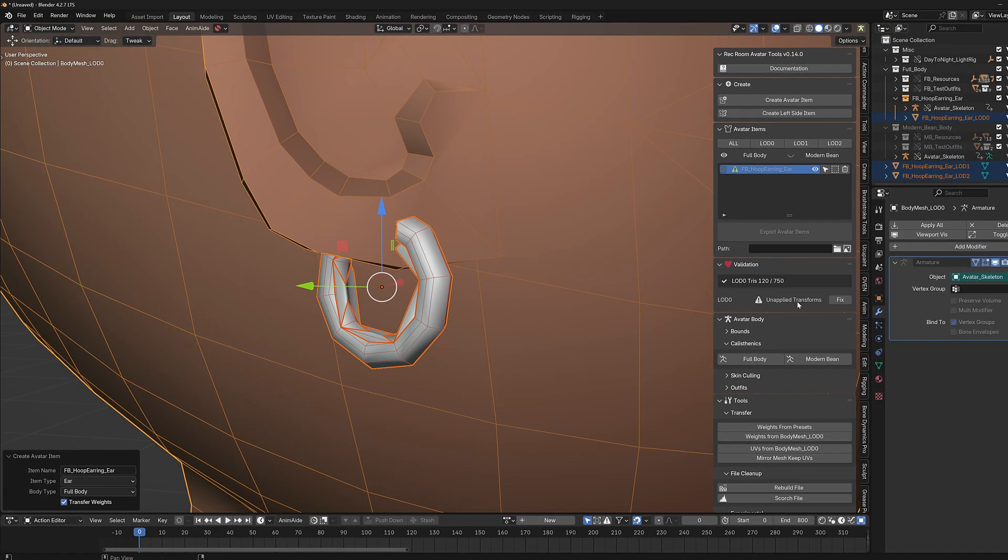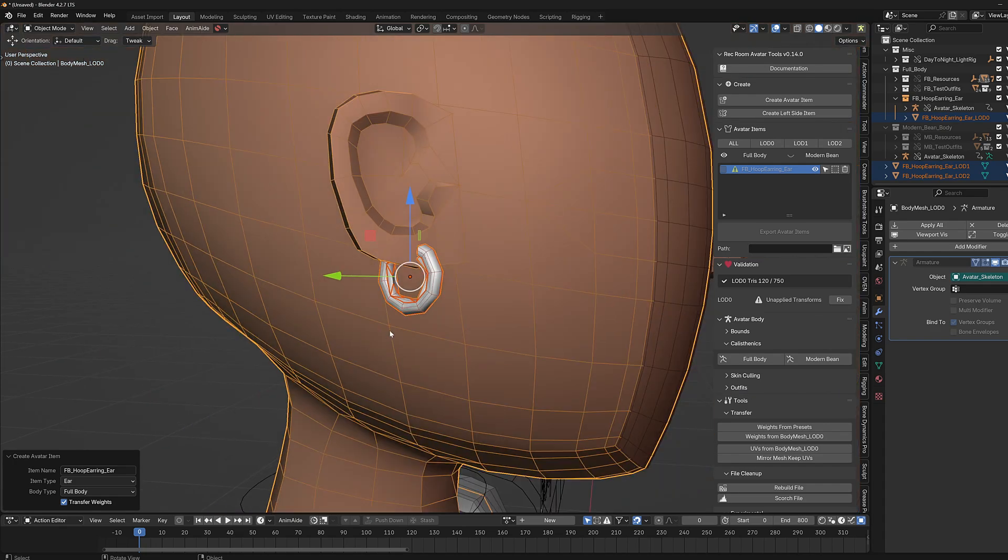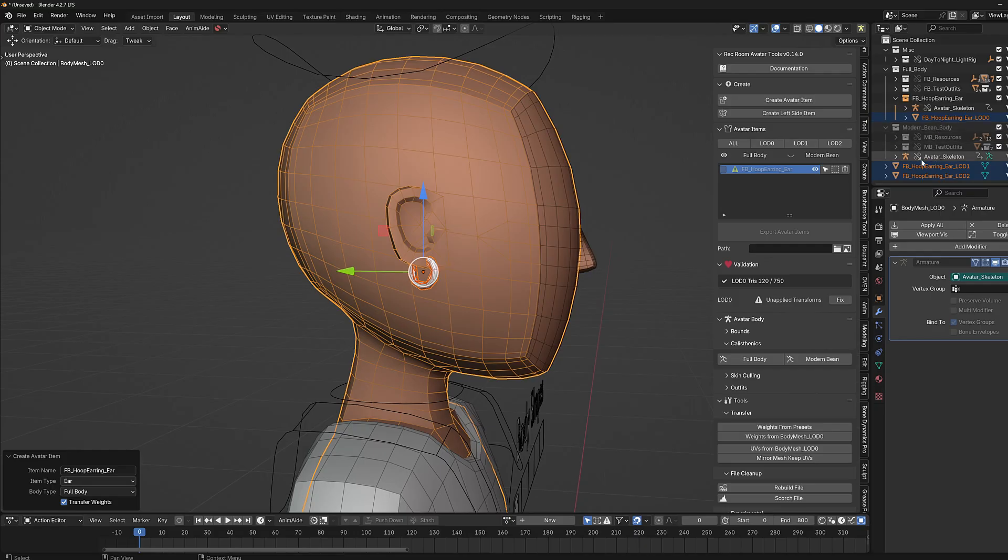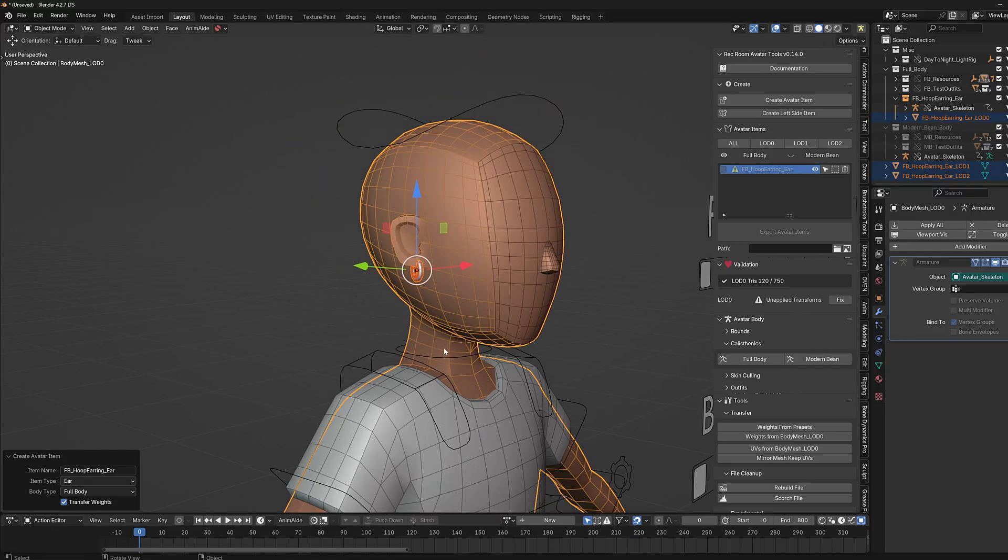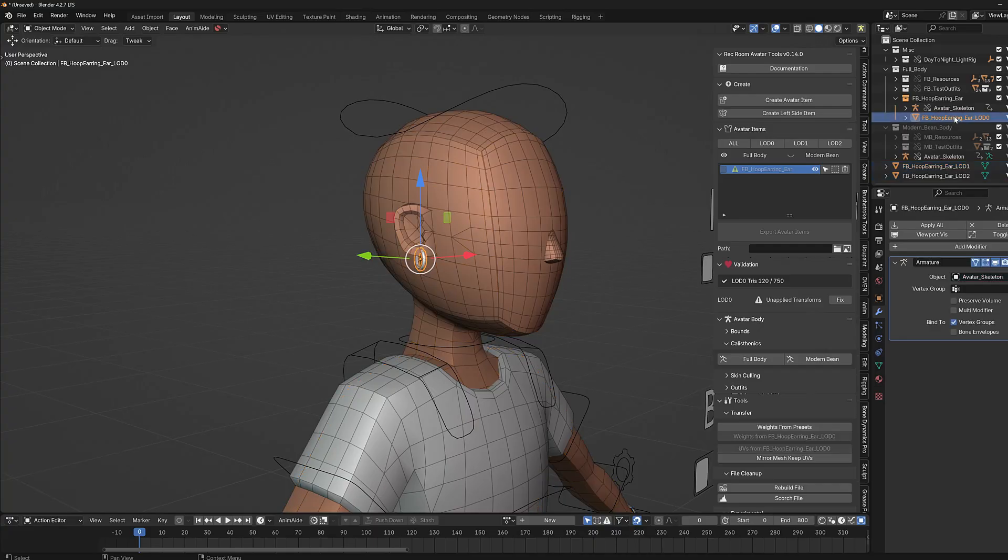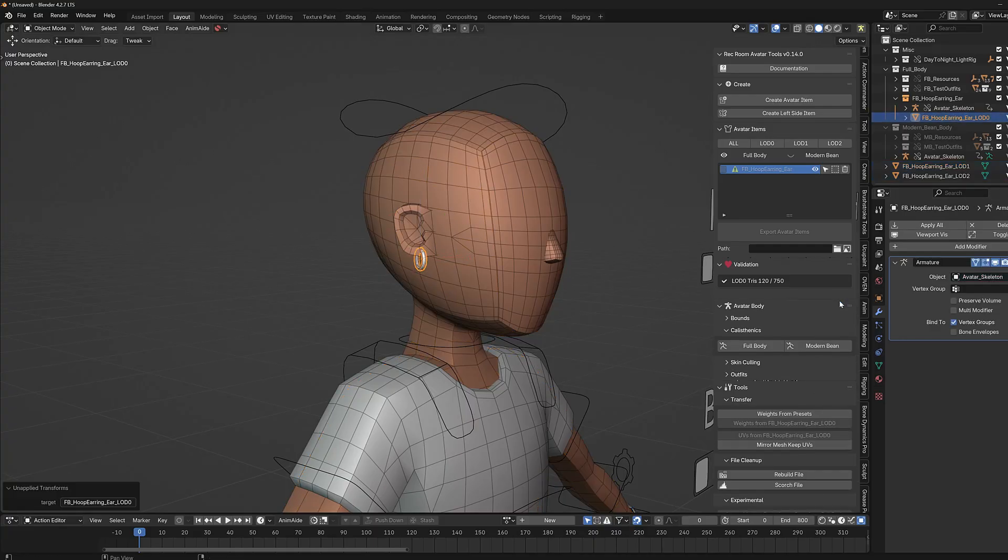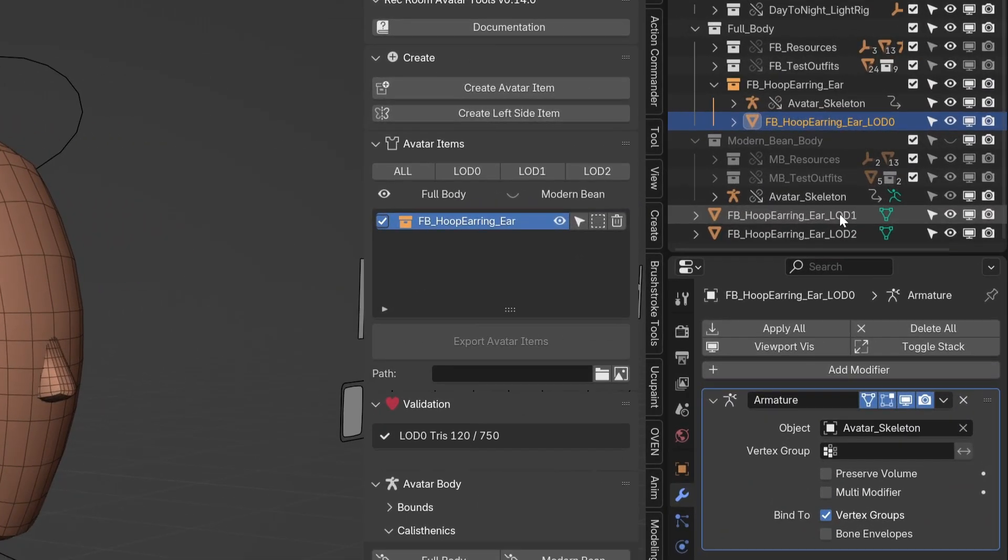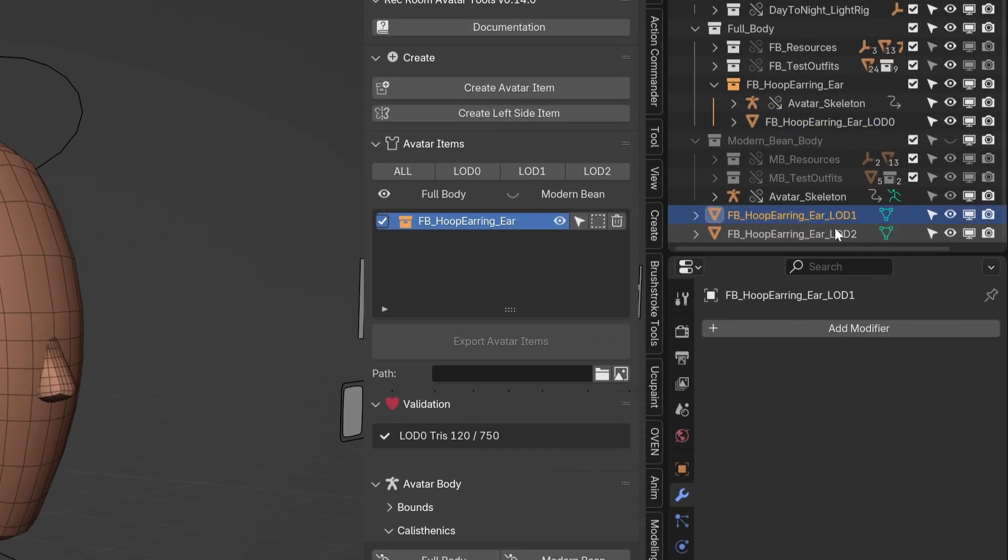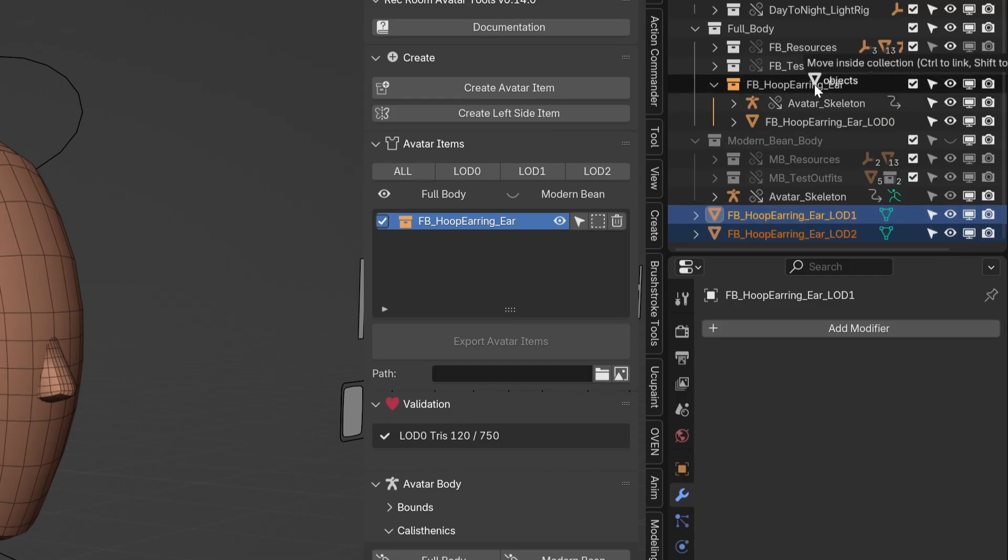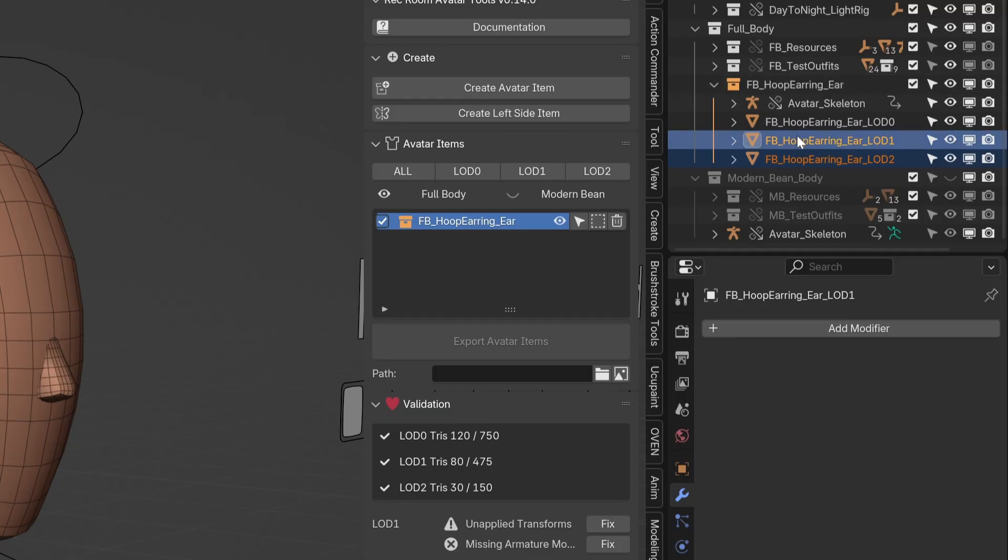It is saying that it has unapplied transforms. So the pivot point of these meshes needs to be down at the origin, needs to be reset. So I'm going to select this and hit fix, and then there was something it didn't like about LOD one and LOD two. Let's see what happens. I'm going to manually move these up into the collection. Usually we don't get this error...